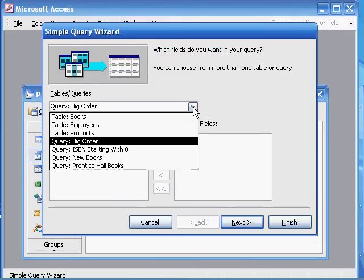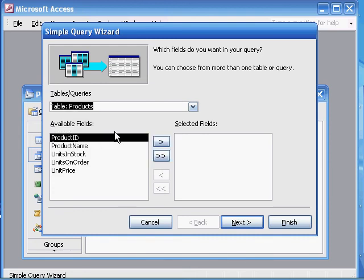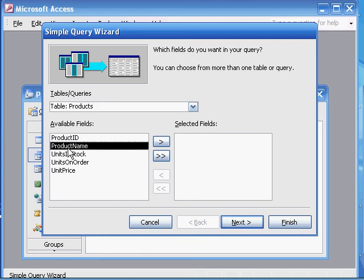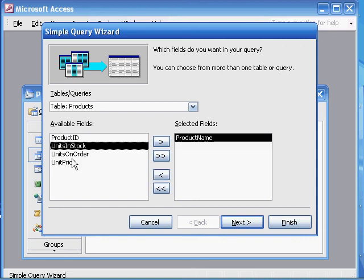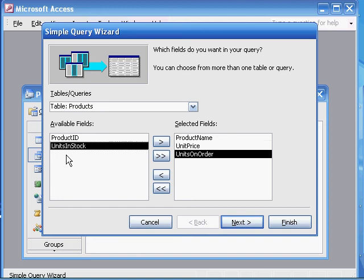The query is, we're going to base ourselves on the products table. And we need the product name, unit price, and units on order fields of the products table.